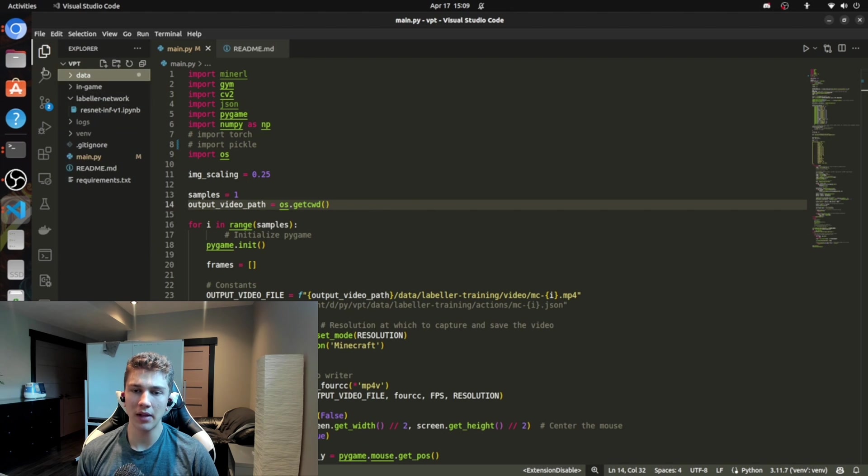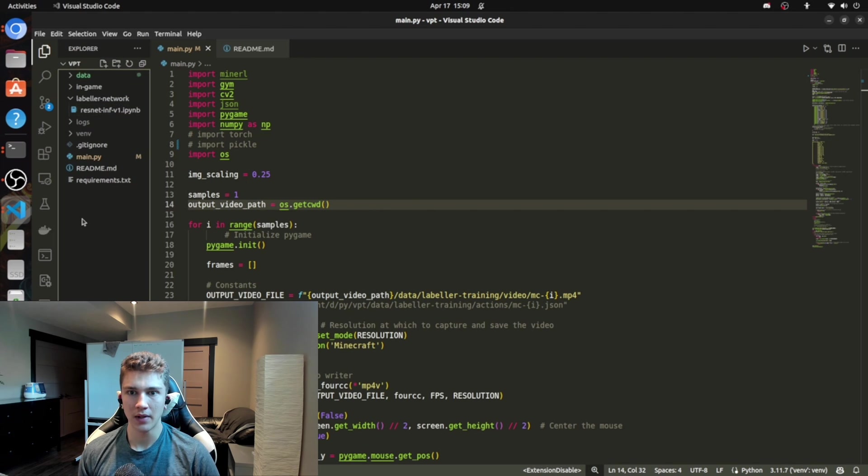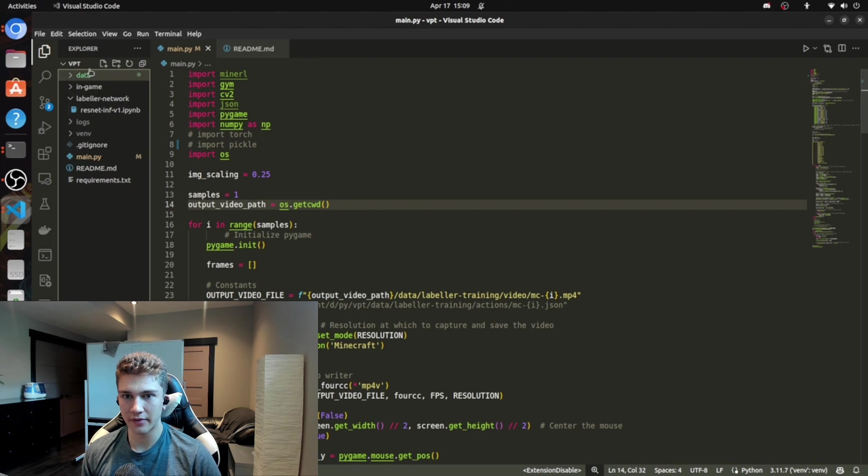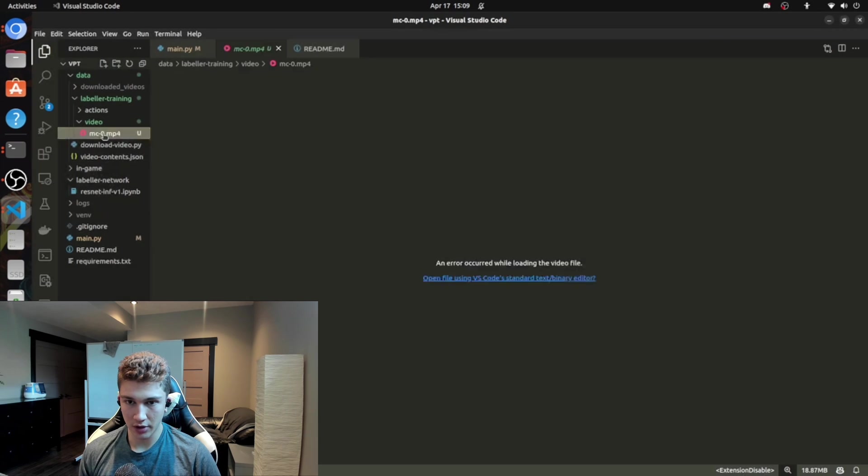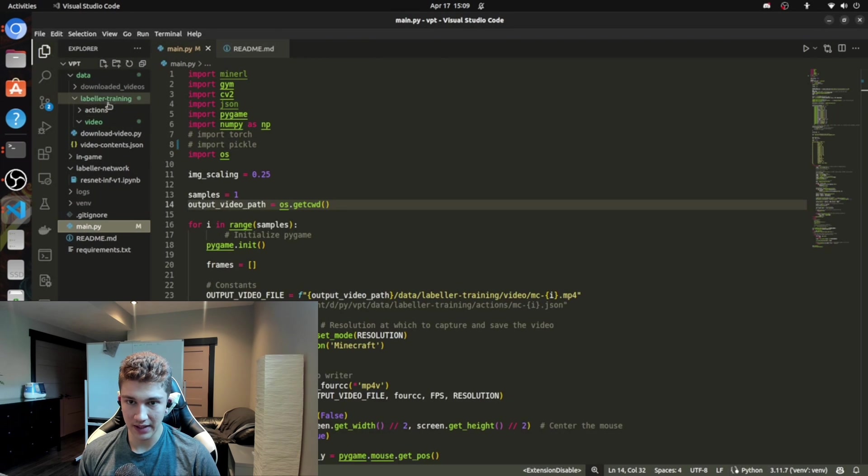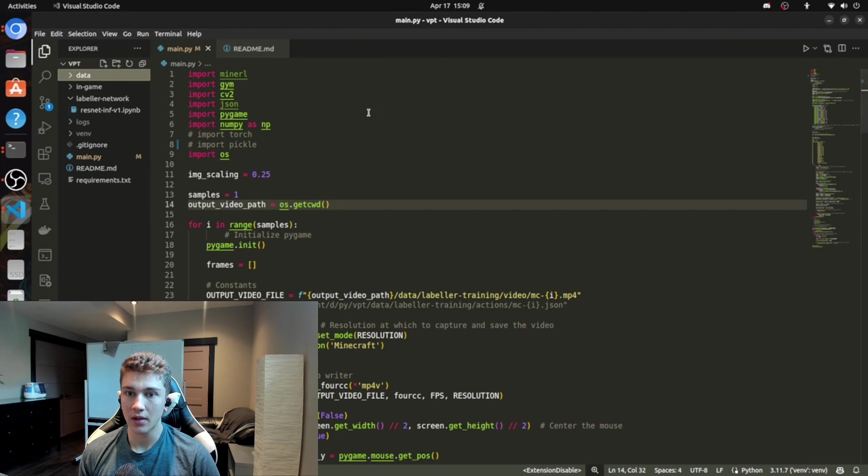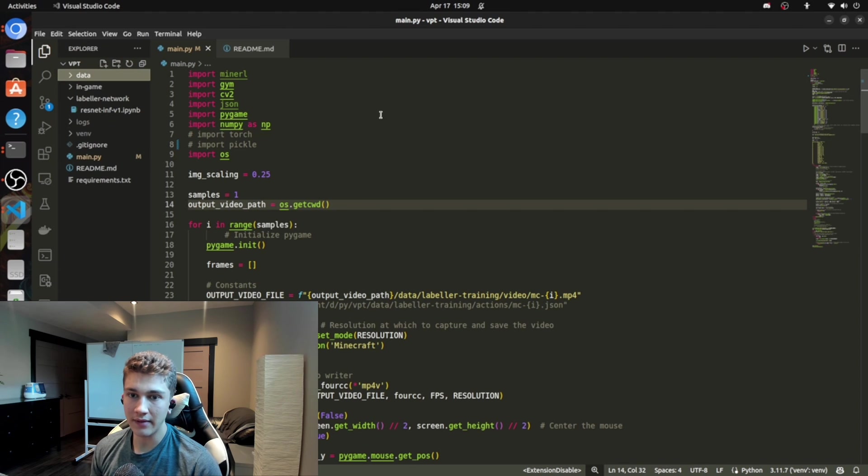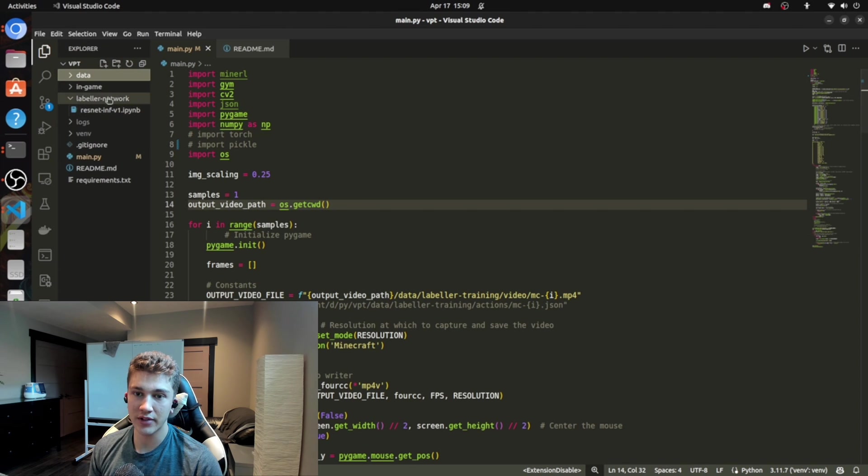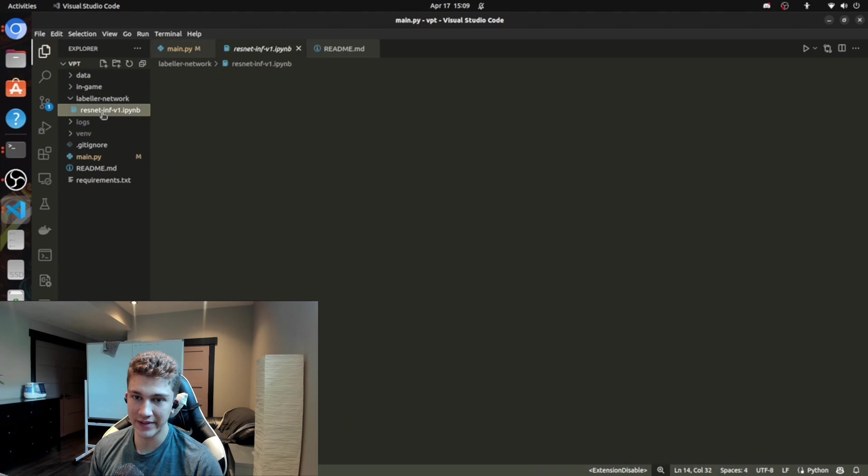I will make updates to this repo. In terms of actually having an AI learn from this game, or from Minecraft, that is not implemented right now. So I have Resonet, so it's like Resonet inference V1. So there's not that much done here yet.